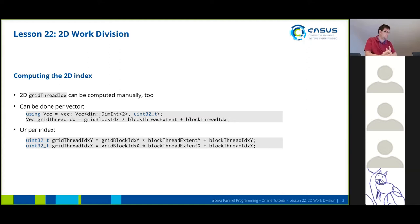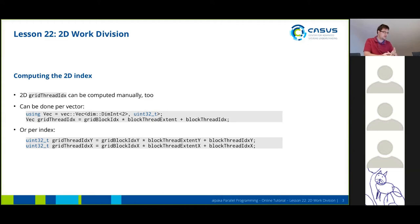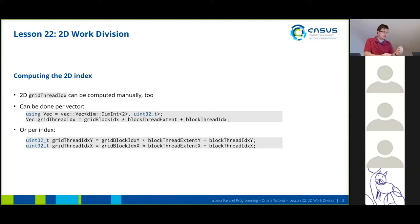You can also compute this 2D index yourself just as you would in the 1D case. You can either done this by just multiplying the vectors that you get out of the API functions or you can do this individually for each index inside the vector.